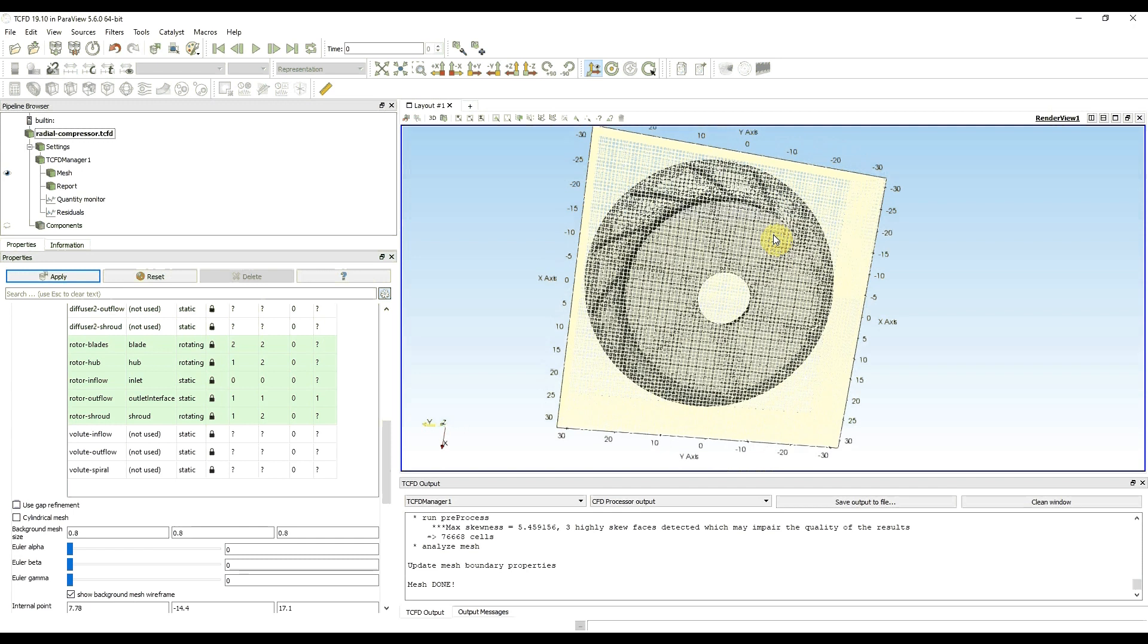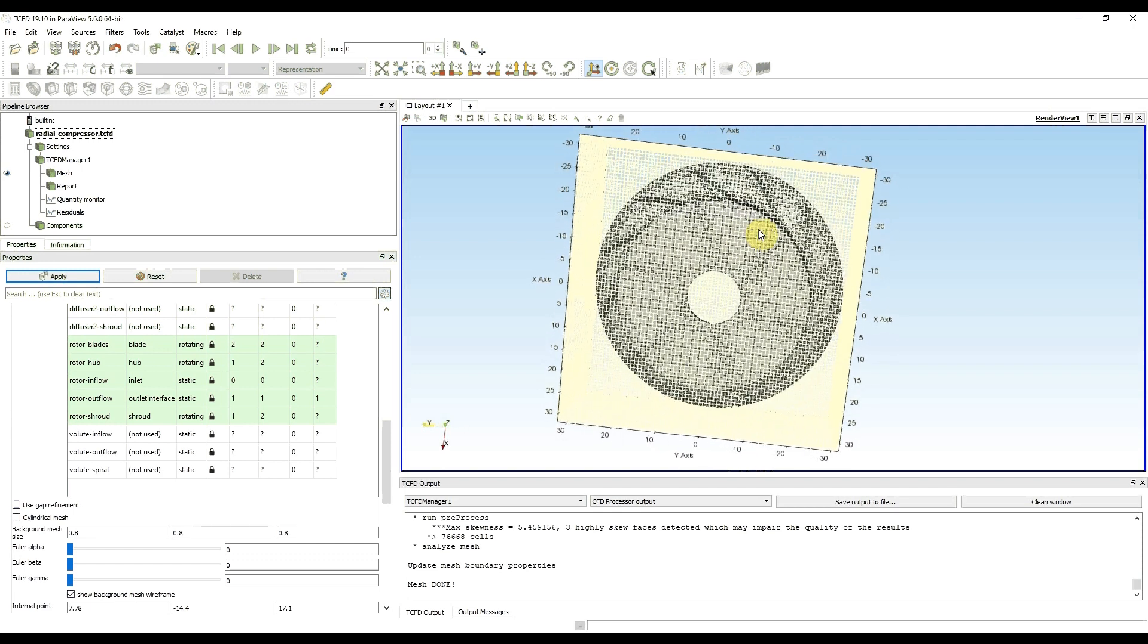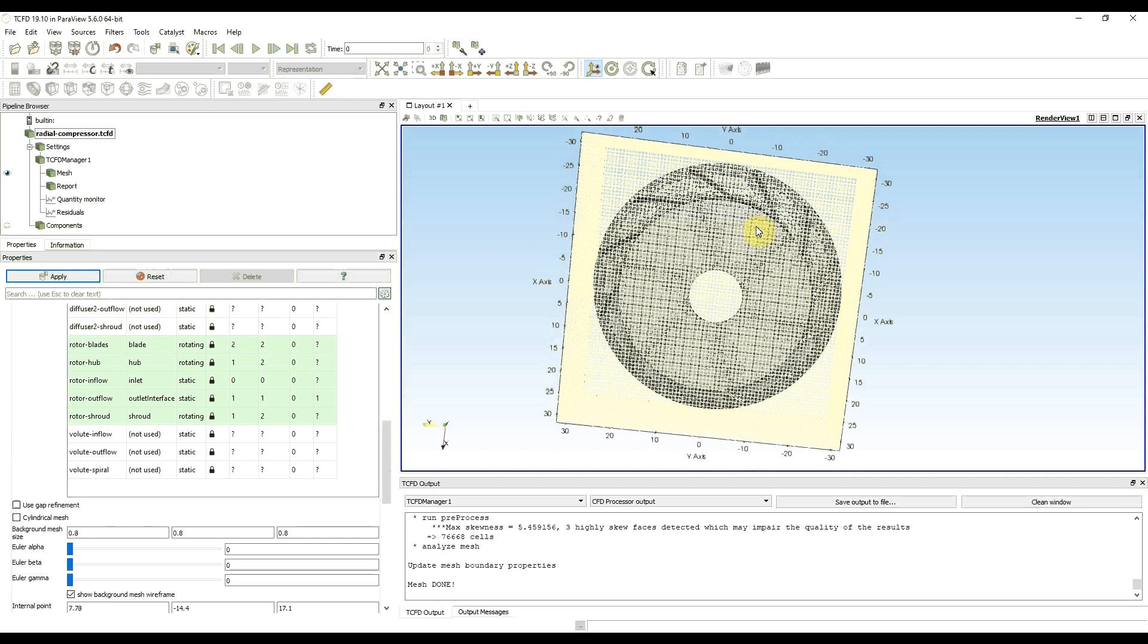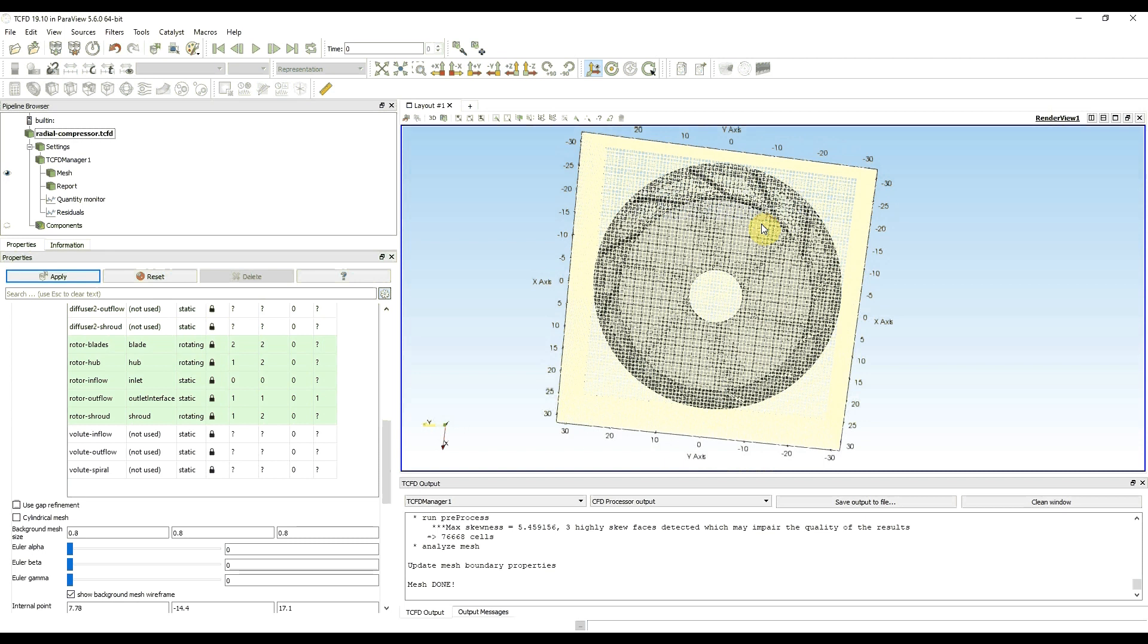This is a standard value, impeller diameter divided by 75, which was tested on a large number of tutorials and for simple geometries it should work. But please be aware that this is not ideal and for some cases it might not be enough.